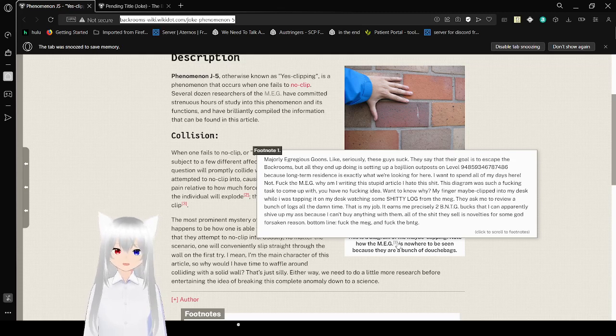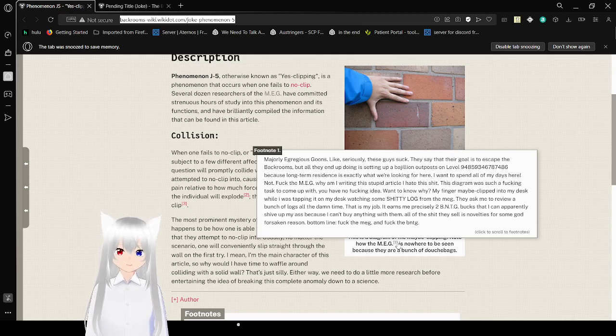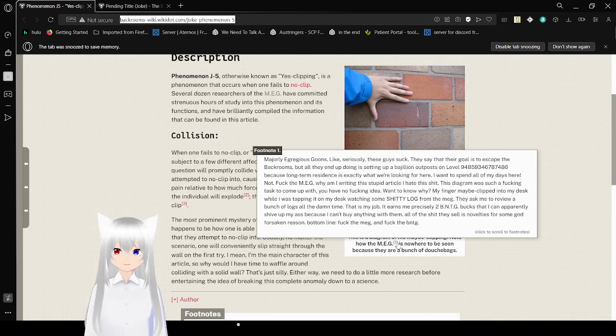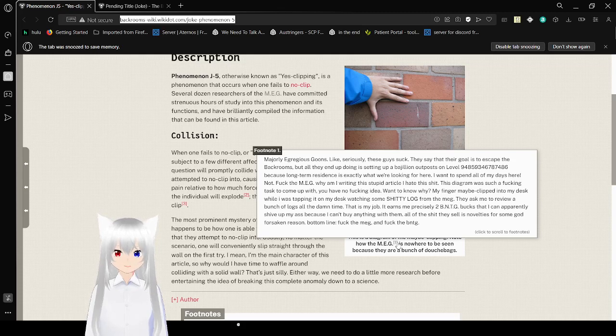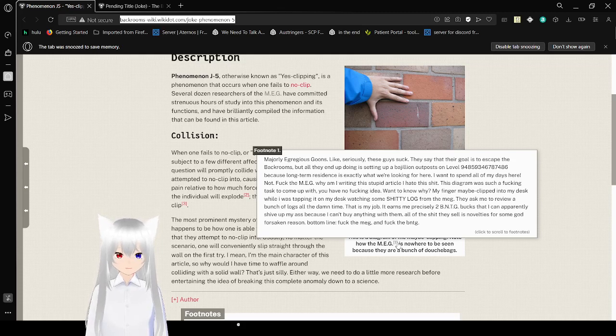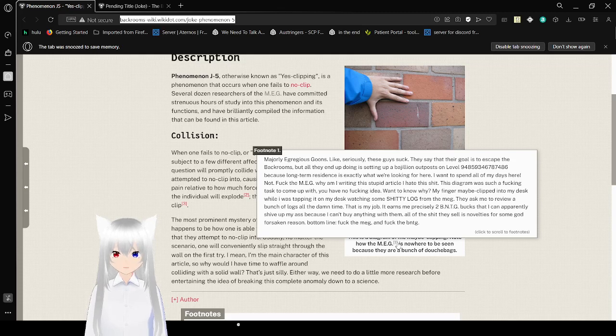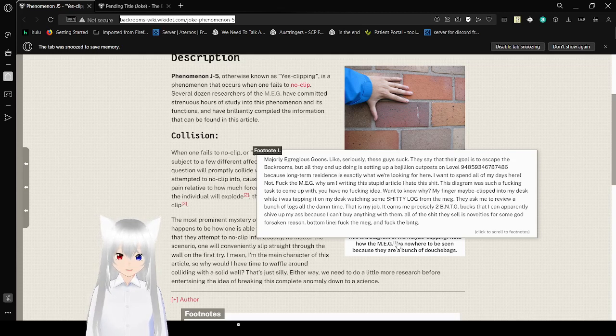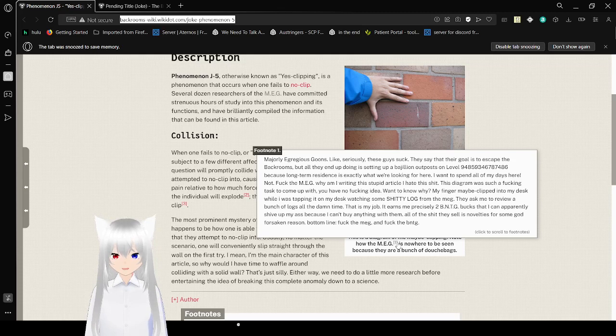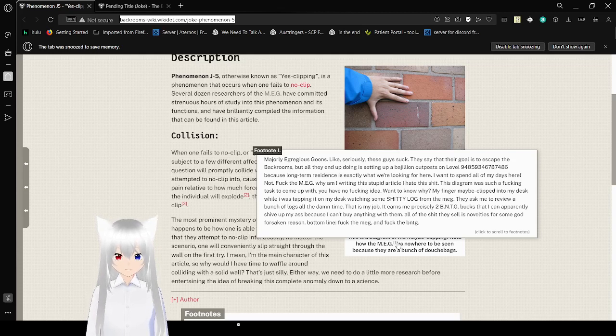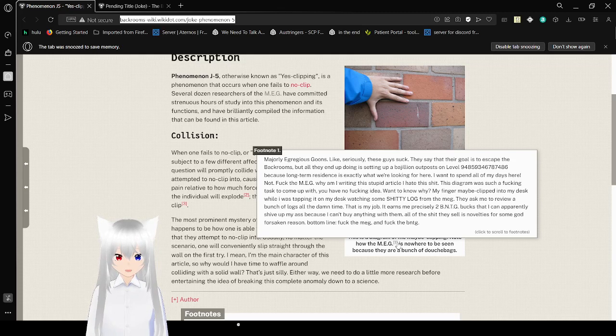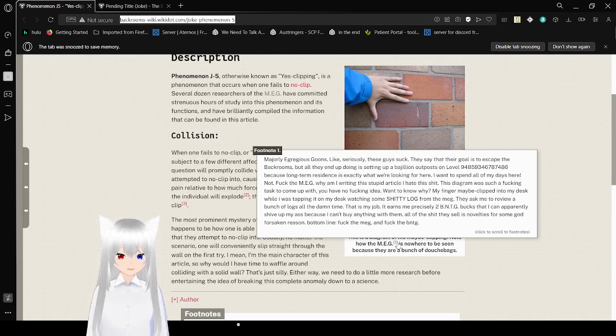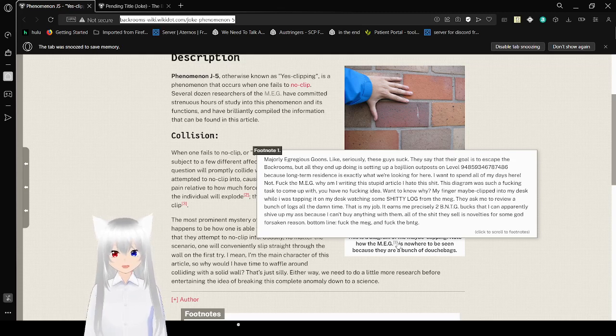Want to know why? My finger may be clipped into my desk while I was typing it on my desk, watching some crappy log from the MEG. They ask me to review a bunch of logs all the time. That is my job. It requires me precisely two BNTG bugs that I can apparently shove up my butt because I can't buy anything with them. All the stuff they sell is novelties for some godforsaken reason. Bottom line, frick the MEG and frick the BNTG.